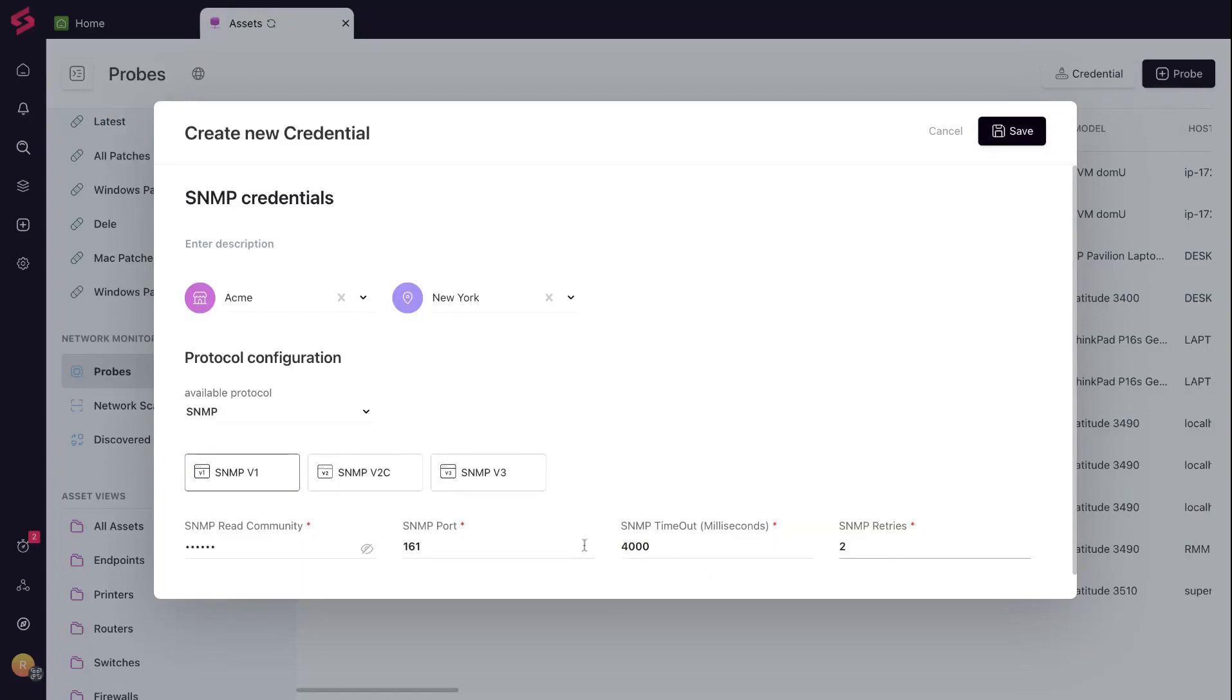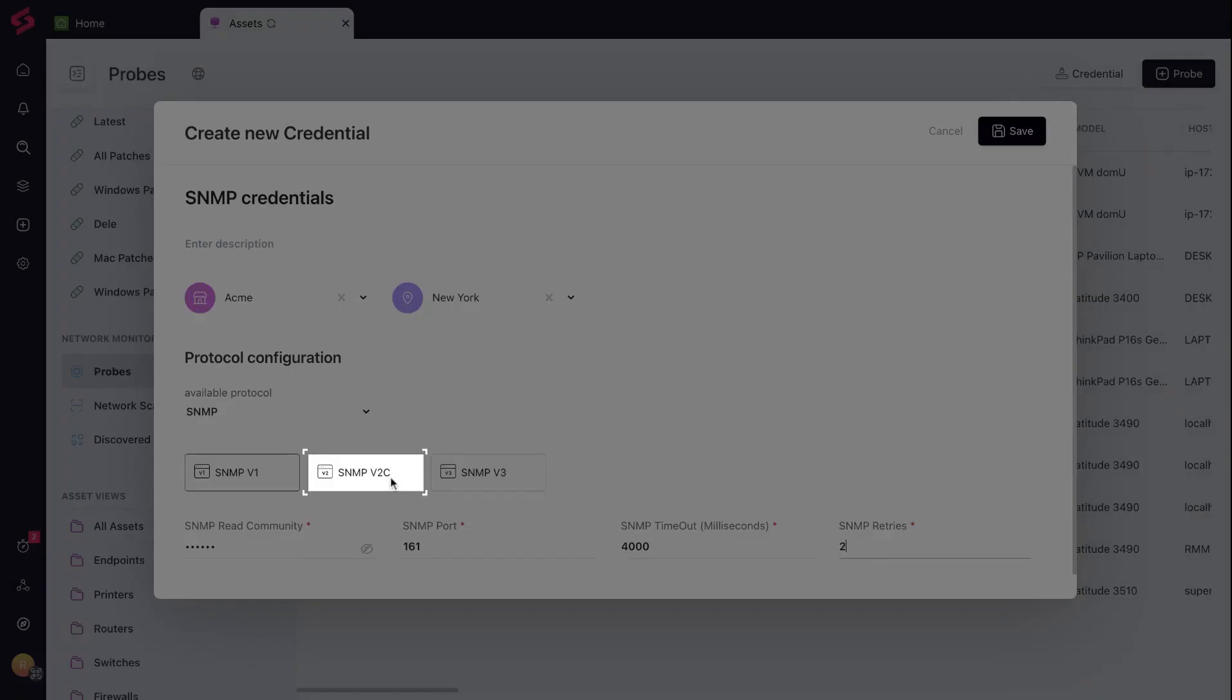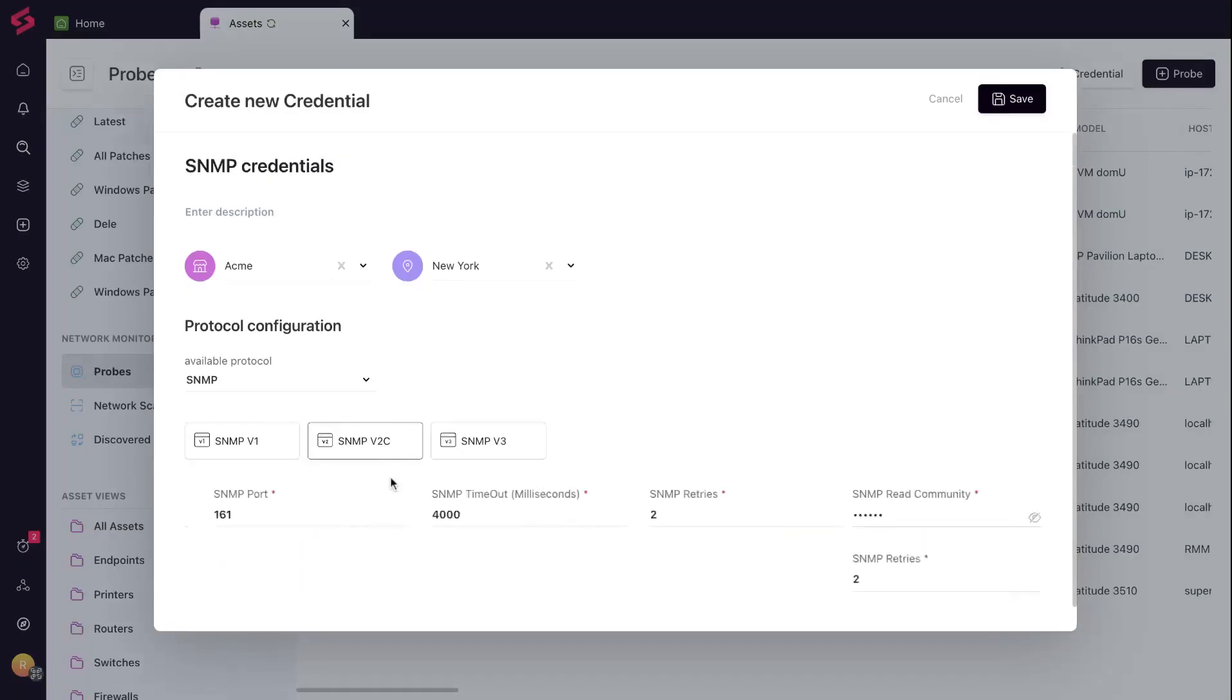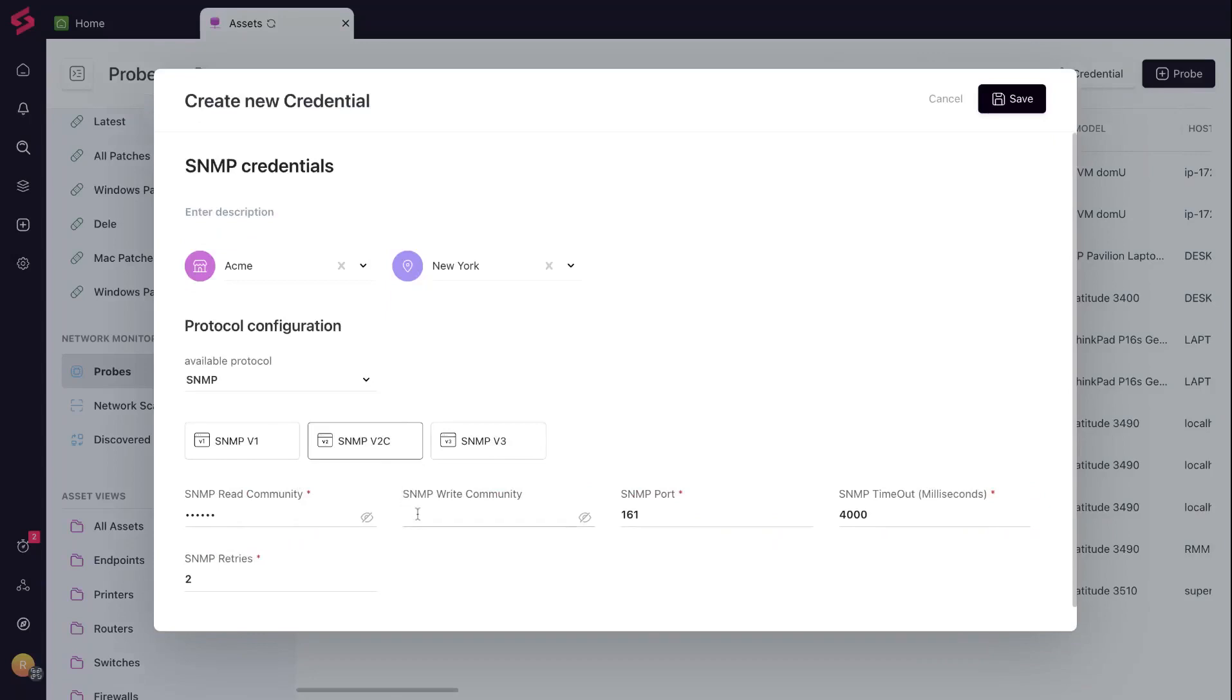v2 has an extra layer called write community. The write community is the VIP pass that allows both data viewing and configuration changes.